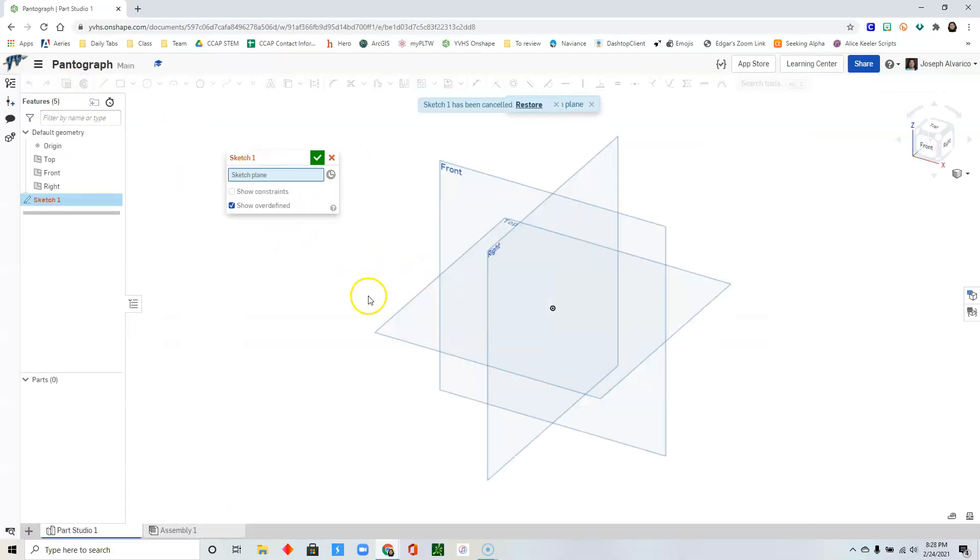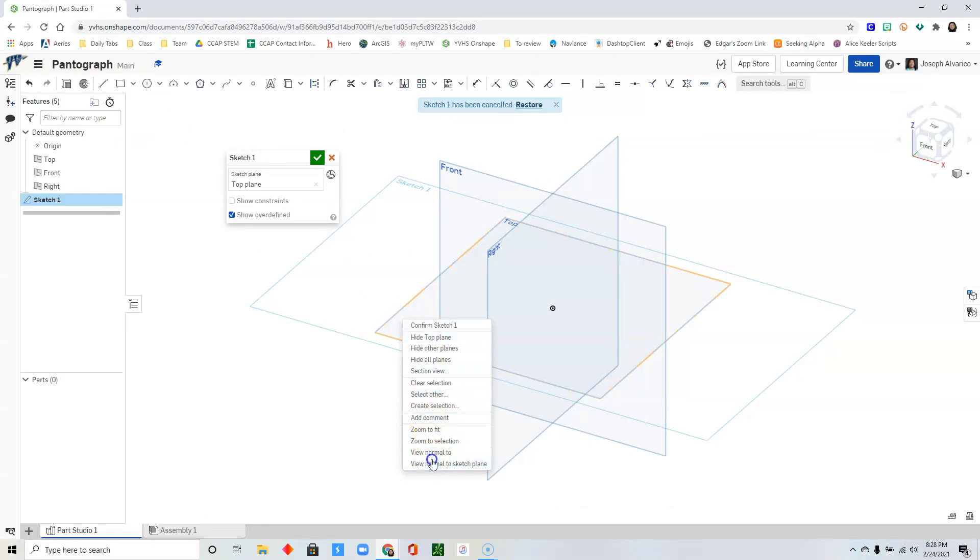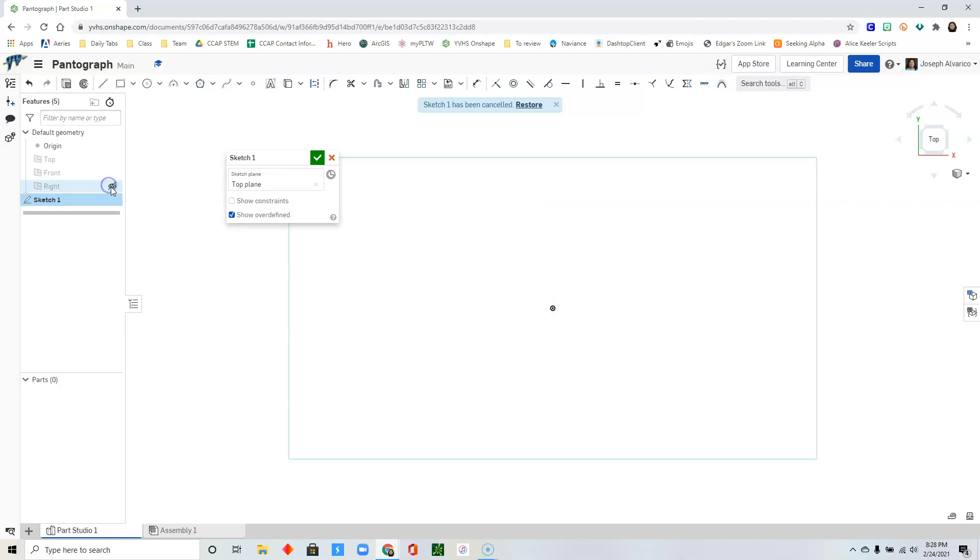Click sketch, select the top plane. Right click, view normal to sketch plane. Hide the top, the front, and the right planes.